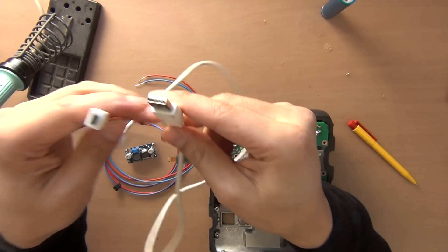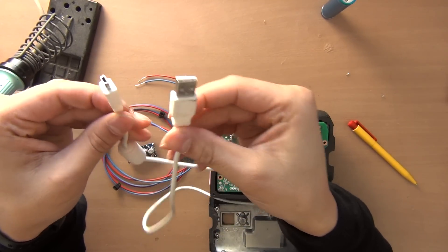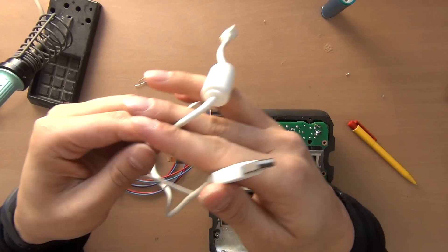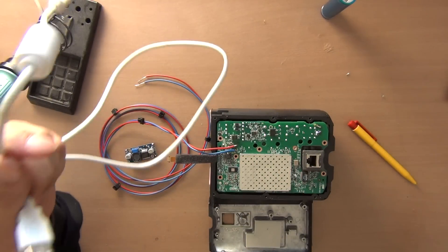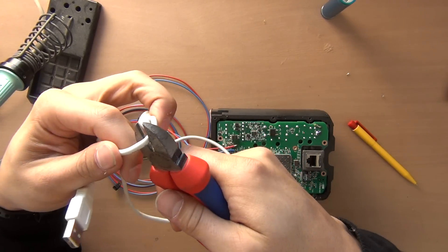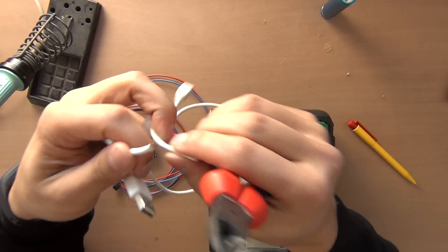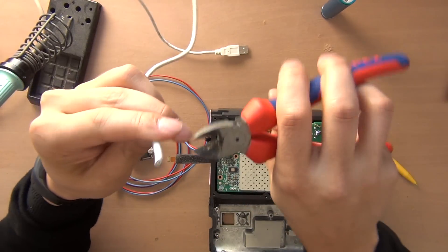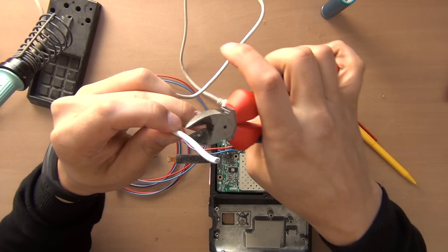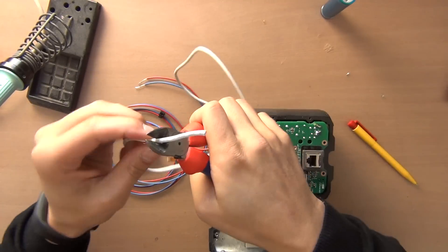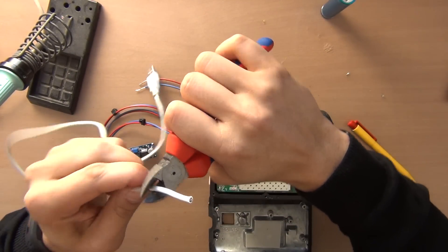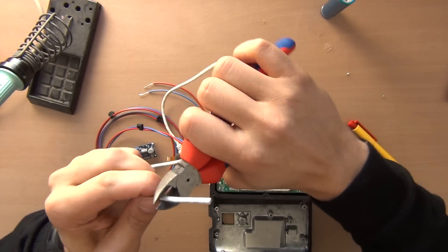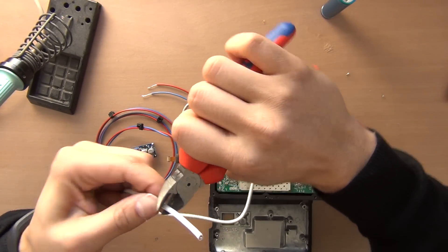So you can use any USB cable that you have left in your home. I'm going to cut it over here and then we can get the cables from inside. Let's try to get the insulation removed.